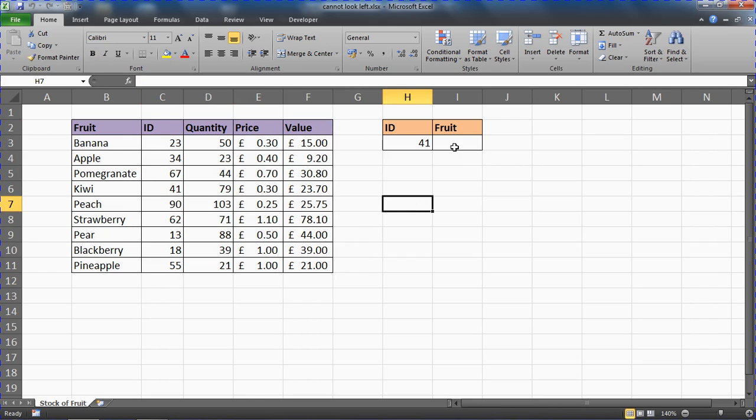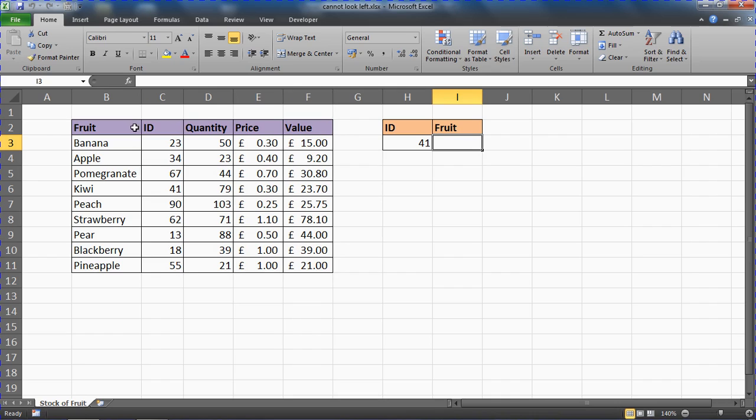So in our scenario where we would like to type an ID and return a fruit name, VLOOKUP can't do that unless we look at changing the layout of our data.